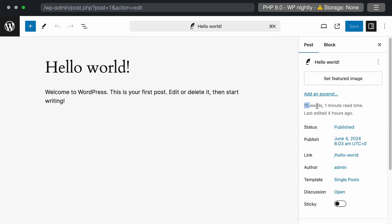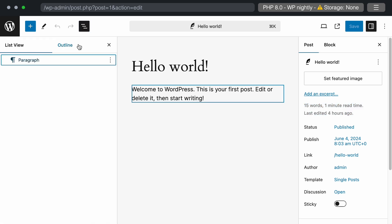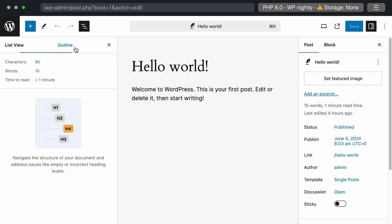Additionally, we have the word count and read time displayed. In current WordPress, this was available in the outline section. In the new nightly build, it is also in the metadata section, helping writers make necessary decisions.